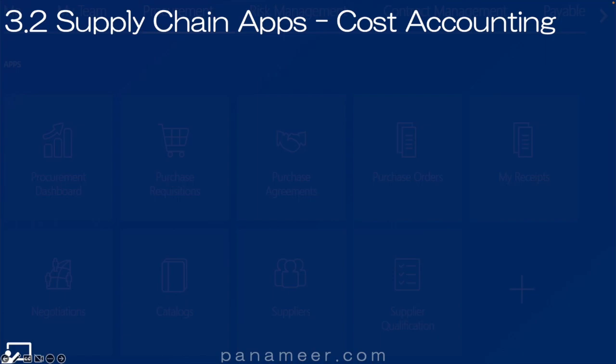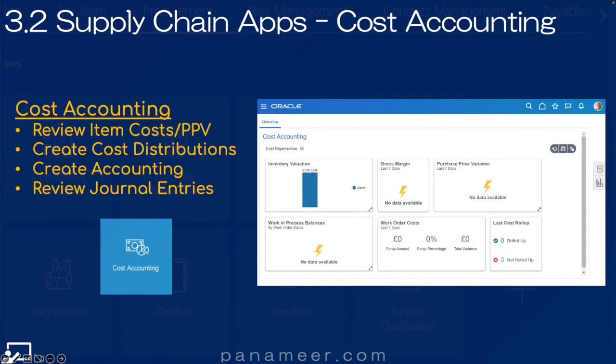Slide three point two: The Cost Accounting application. This application allows finance to create and manage cost entries for stock. Click the link above to watch a quick video explaining the cost accounting application.